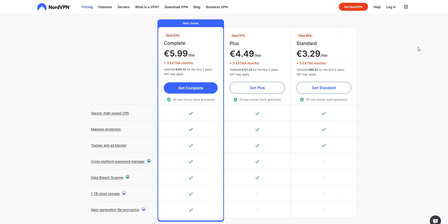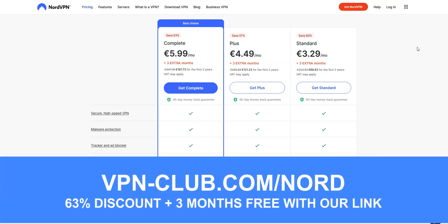So, if ExpressVPN is a bit too expensive for you, I recommend that you get NordVPN instead, as it is more affordable. To sign up, visit vpn-club.com/nord or click on the link located in the description under this video. With our link, you will take advantage of a 63% discount and 3 months free, so just €3.29 per month with a two-year plan. Great value for money!